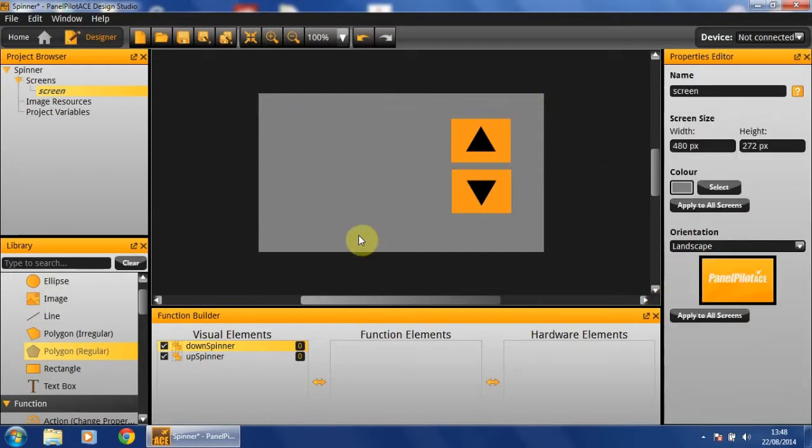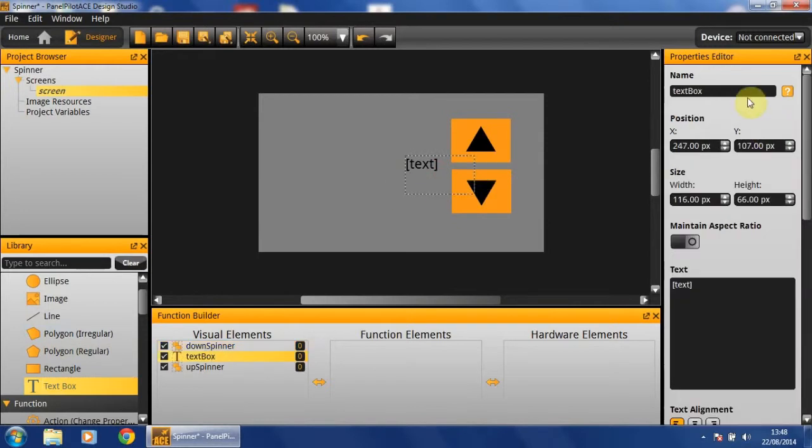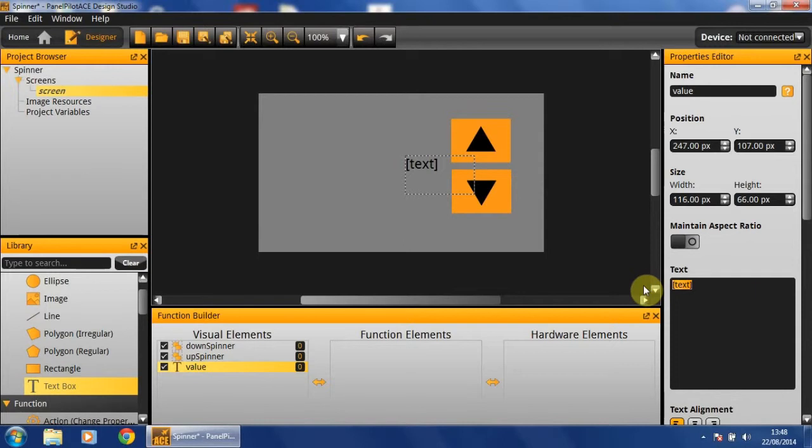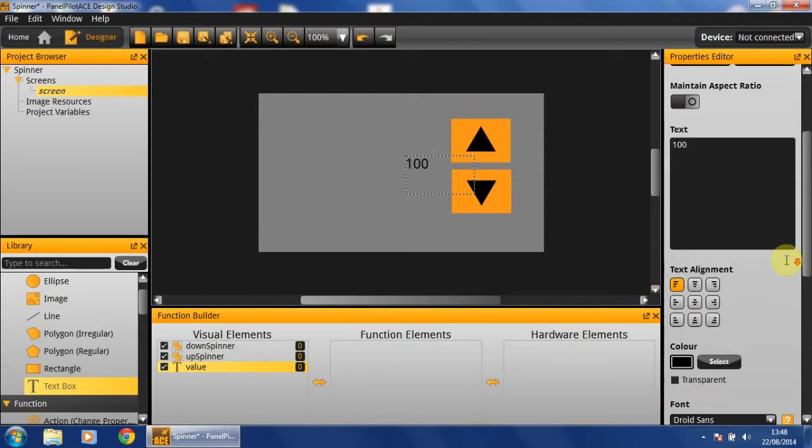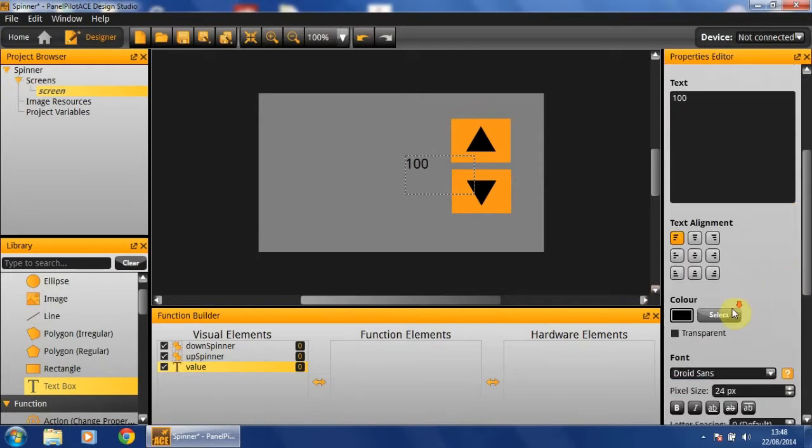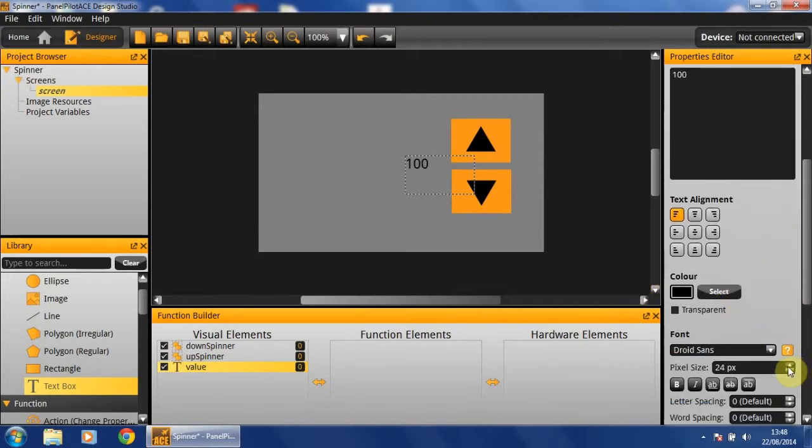Now that we have the two buttons, all that remains is to add our text box, which is going to display our value. And as such, I will name it value and give it the initial value of 100. As well as this, you might like to increase the pixel size to make it slightly more visible.